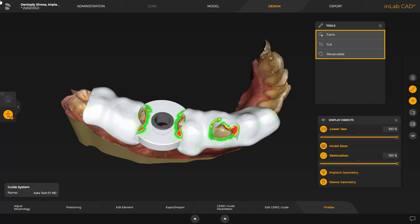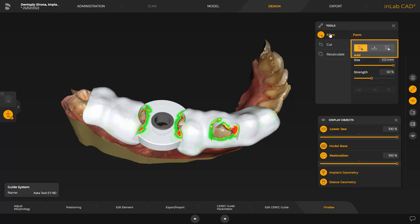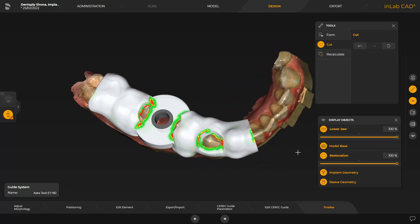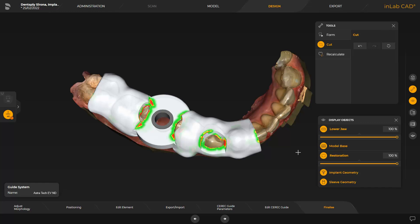Again, there are three tools available here. With the Form tool, you have the option of adding, smoothing, or removing material in certain areas of the surgical guide. The size and strength of the tool can be adjusted using the sliders. We move on with the next option, Cut. This tool allows for final shortening of the surgical guide. For demonstration purposes, we place a centered cutting edge on one of the front teeth. We start with a double click and place the cutting edge with an additional double click. This cutting edge provides another opportunity to review the final position of the surgical guide inside the patient's mouth. When enabling the third tool, it is possible to have the guide recalculated if necessary.